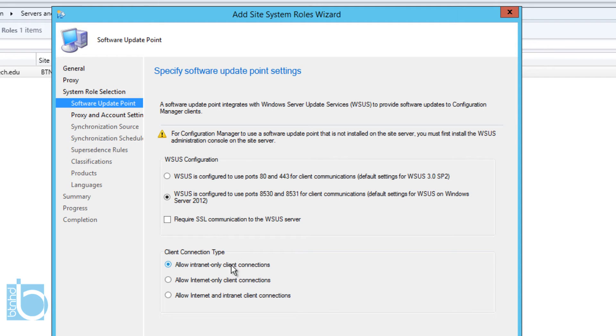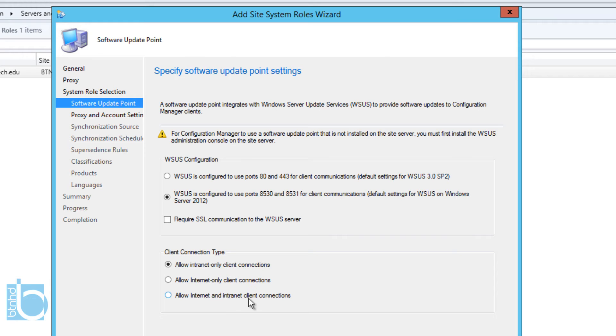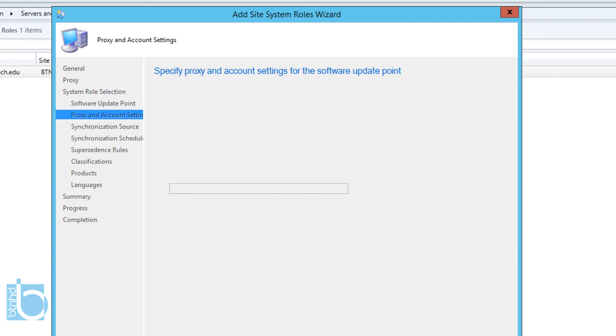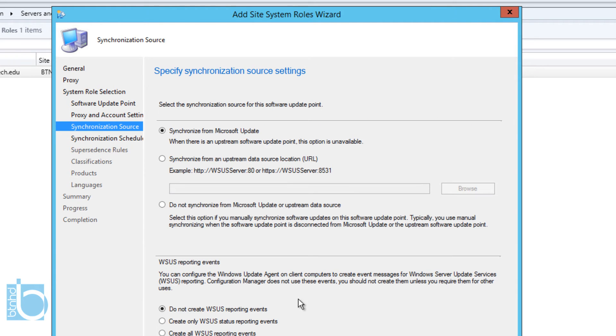Allow intranet only clients connection or allow internet only clients connection or allow intranet and internet clients connection. So I'm going to do both for this option. Once you do that, we're going to click Next. I don't have a proxy, so I'm not going to set up the proxy and account settings because I don't have that.